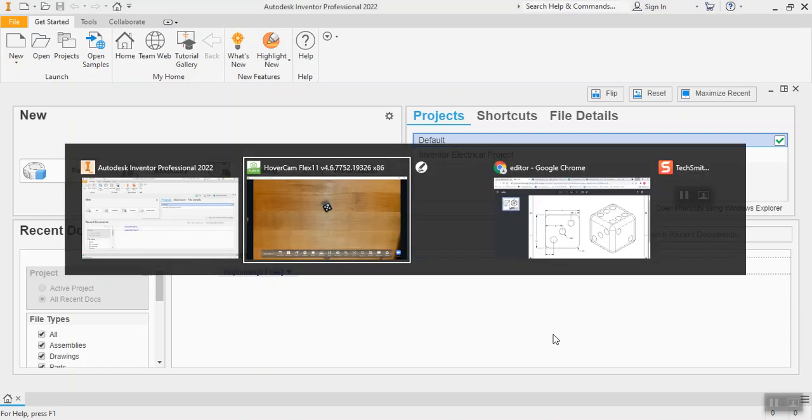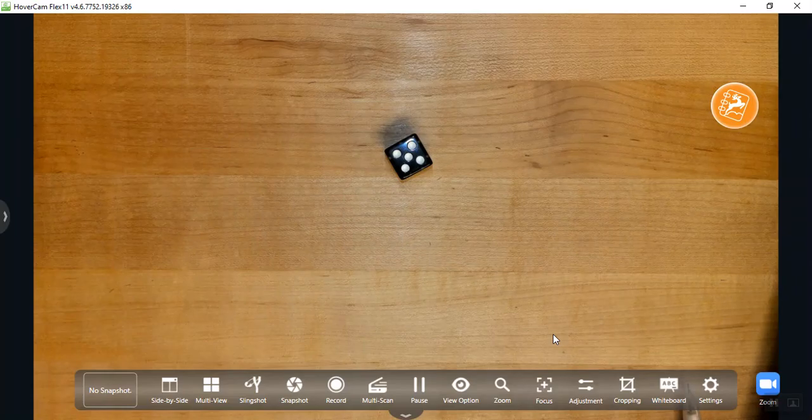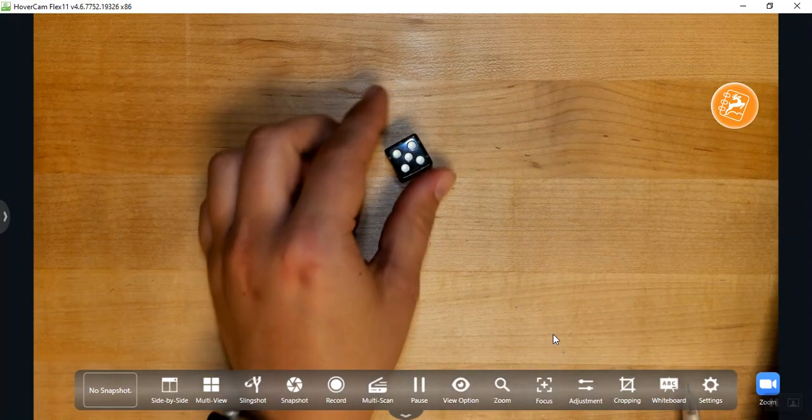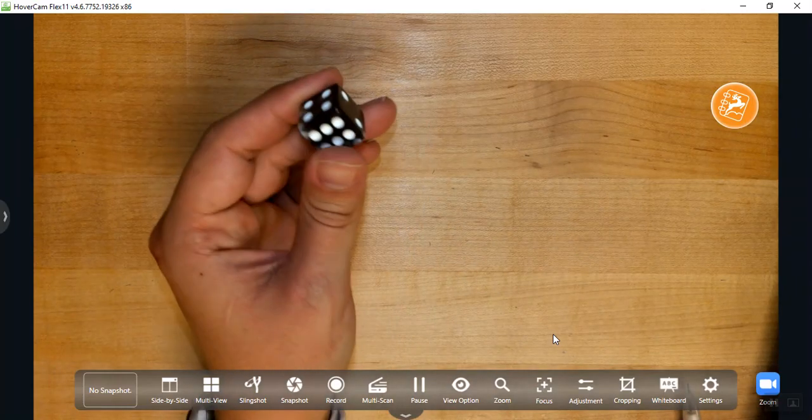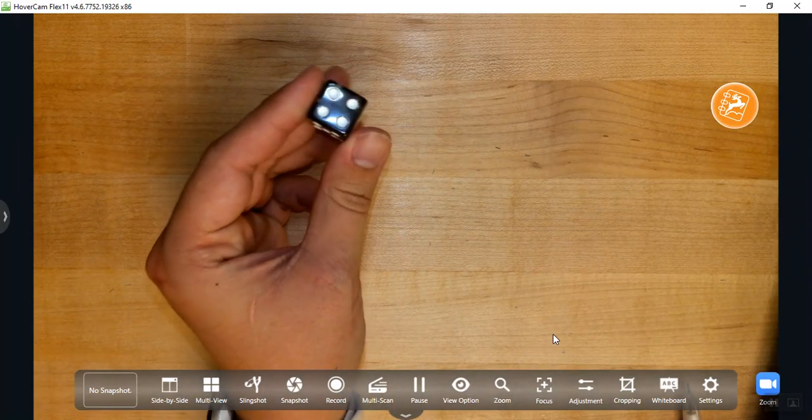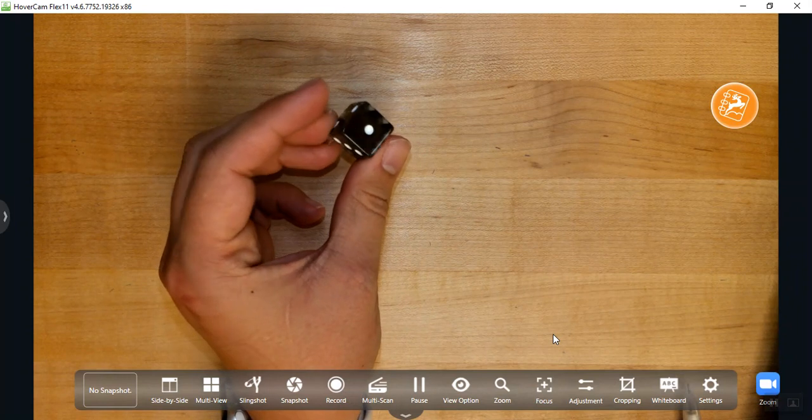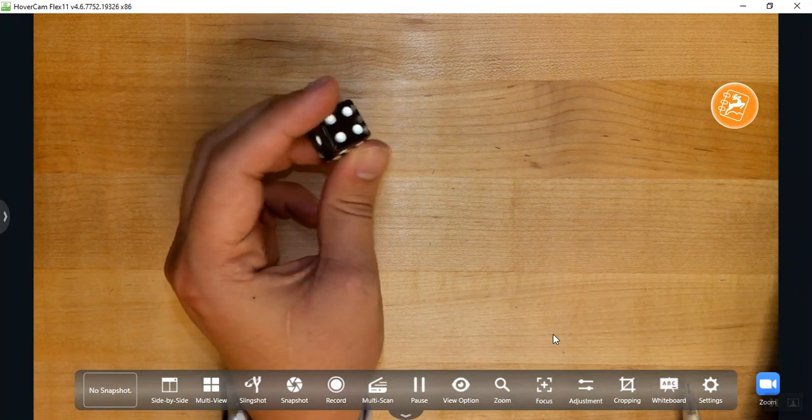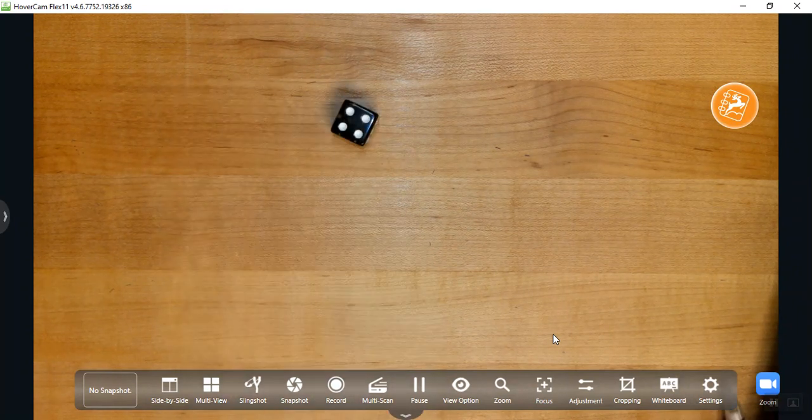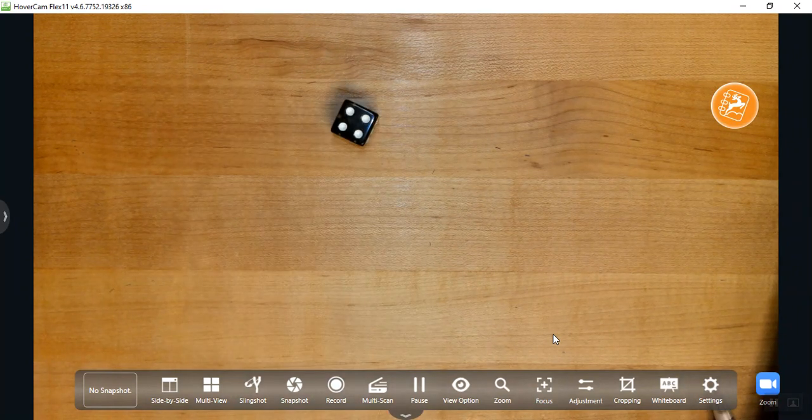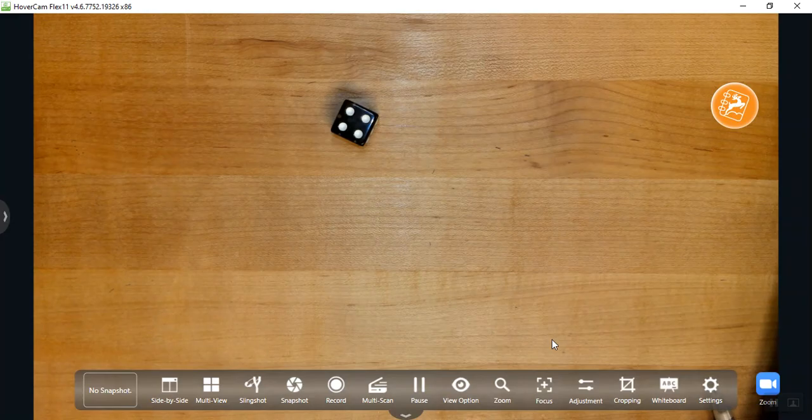Now today, what we are going to be doing is we are going to be making a 3D model of a die. So we've all used one of these before, more than likely, we've played many a board game. So we're going to be making this in Inventor as a 3D object.